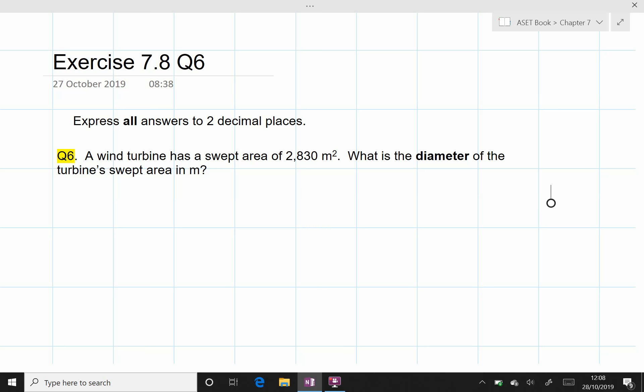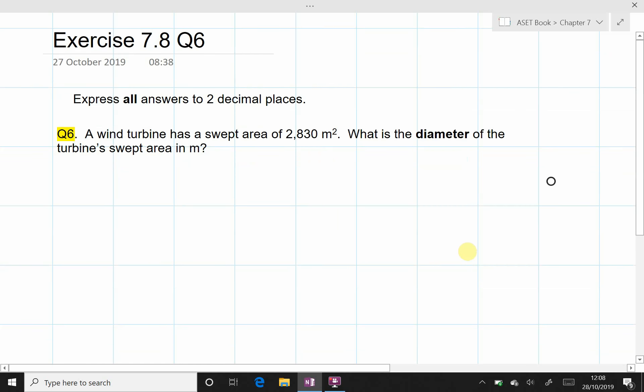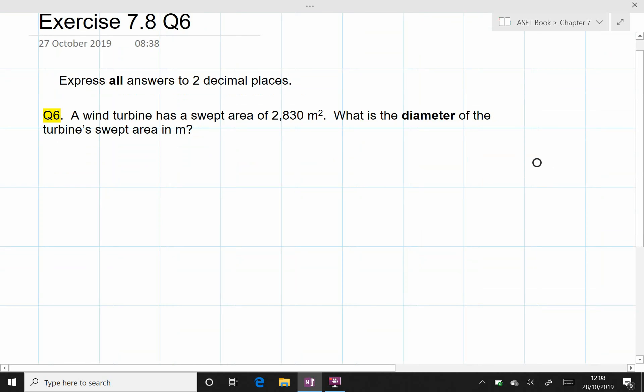In exercise 7.8 question 6, we are again dealing with the same equation for the swept area of a turbine in terms of what we know.